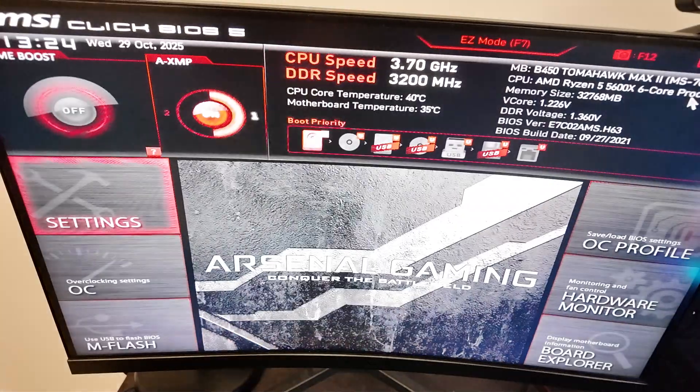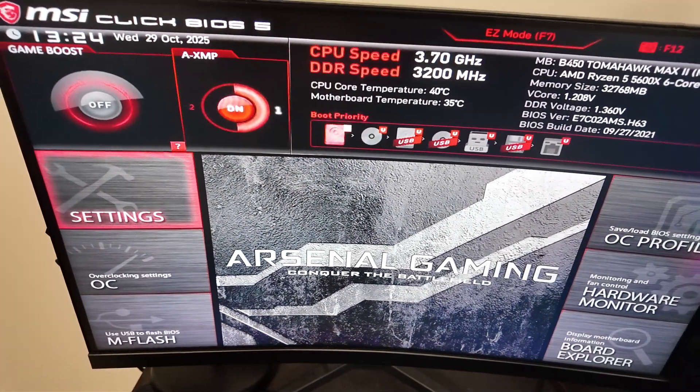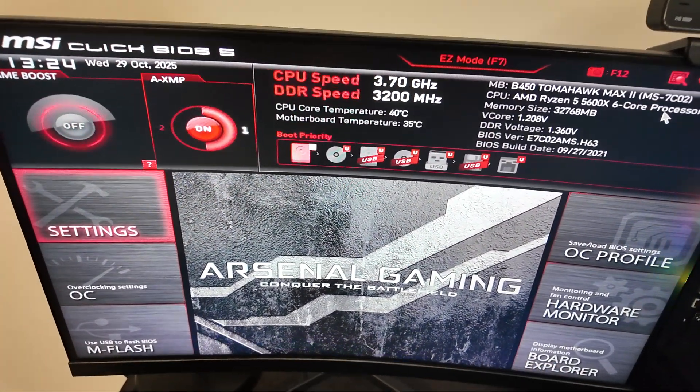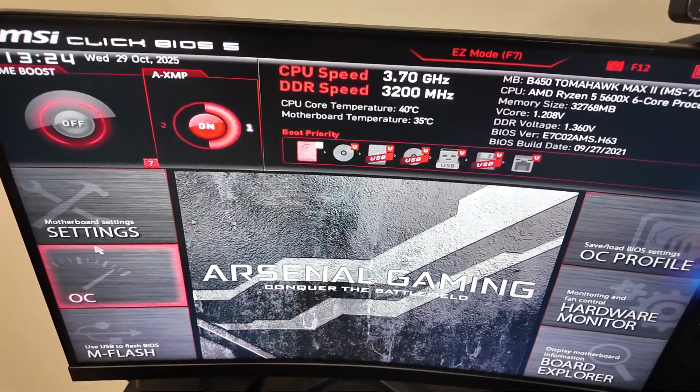If the delete key doesn't work for you, you can Google search for your specific motherboard and the key combination which you need to use in order to enter your BIOS. But basically, once you enter the BIOS, it should look a little something like this.